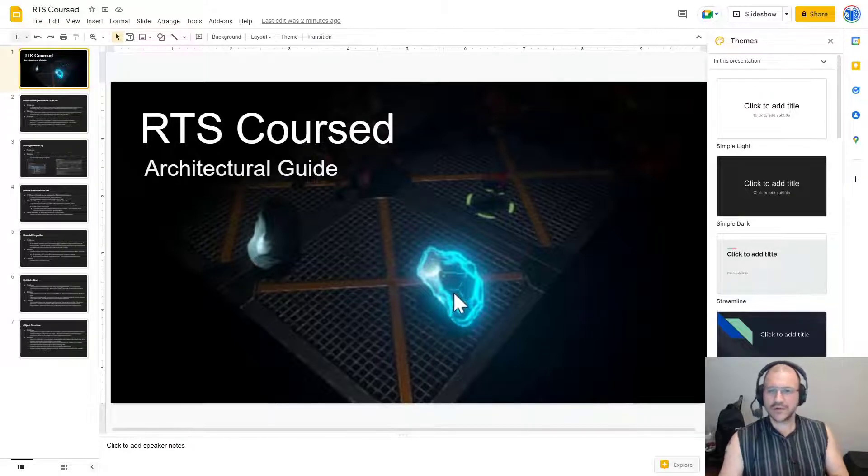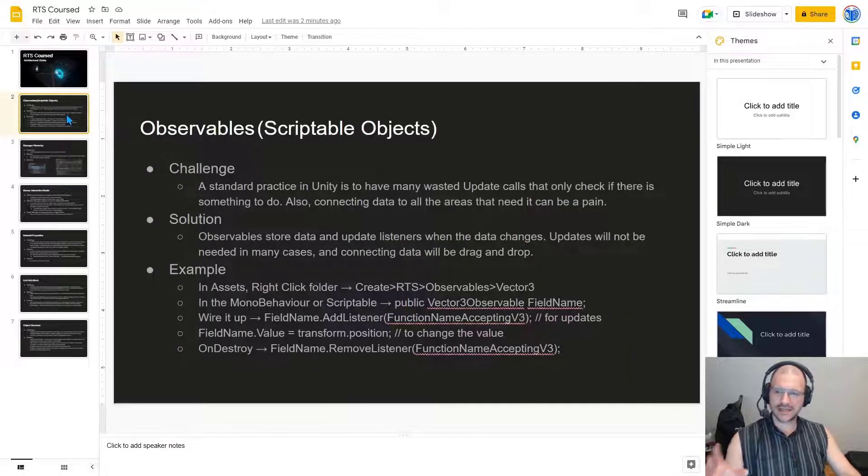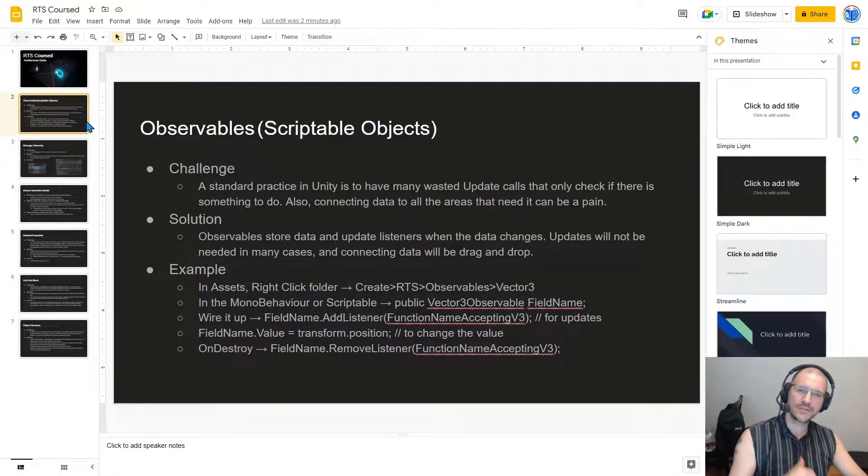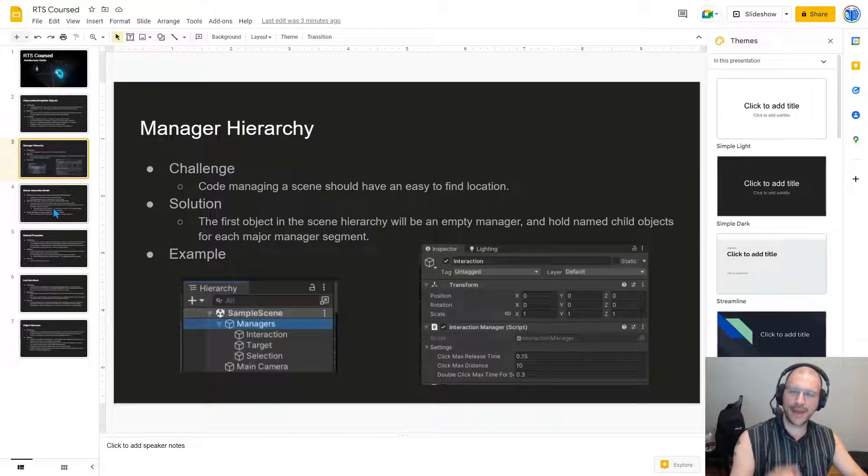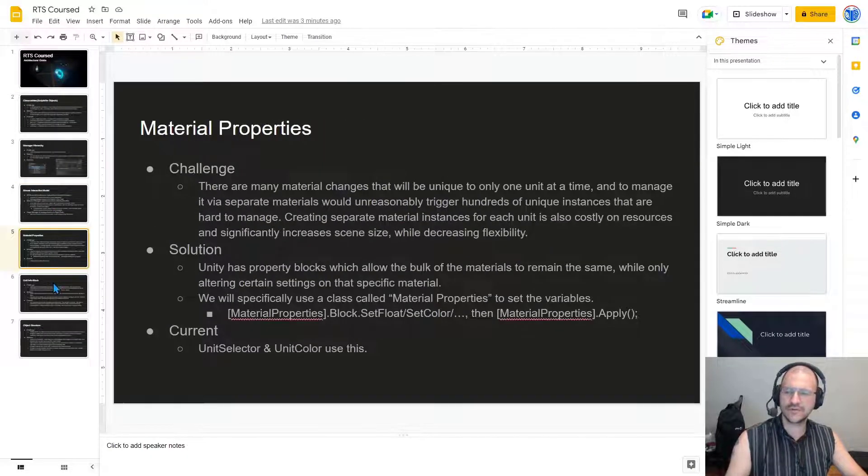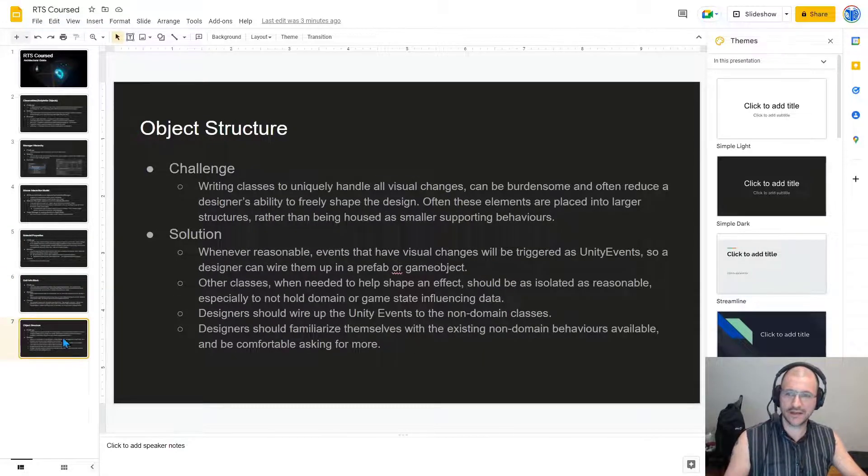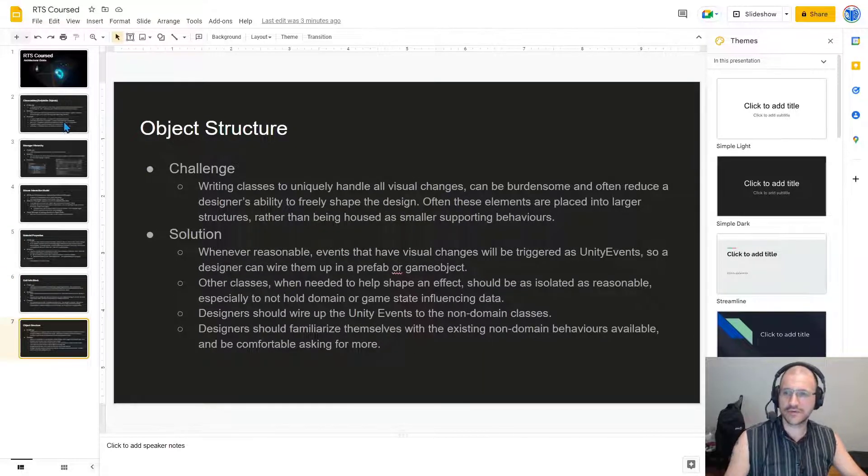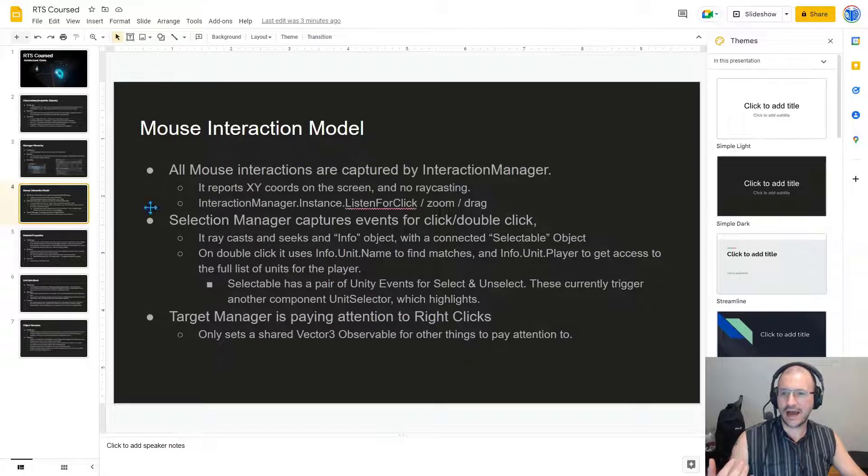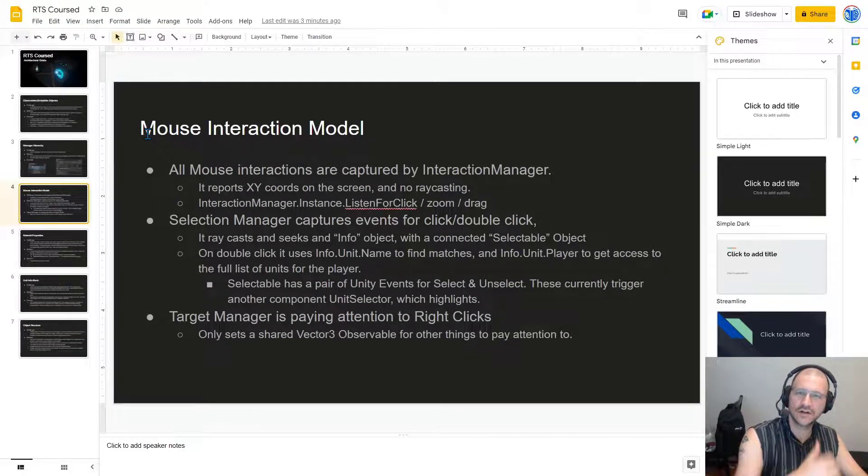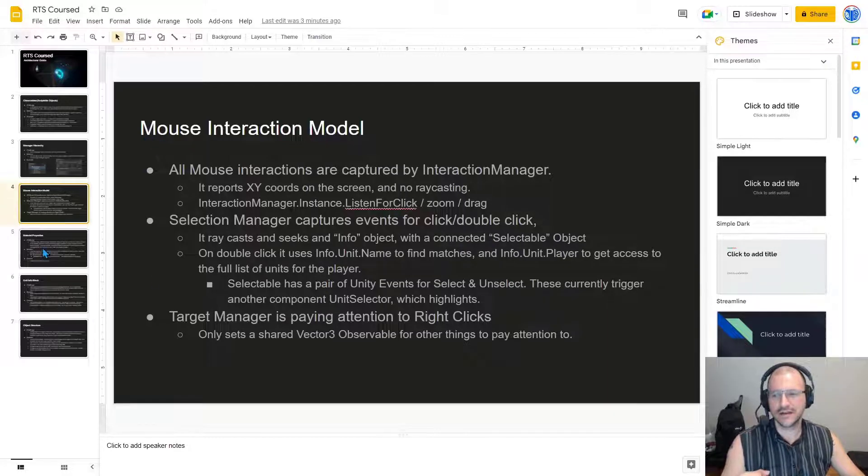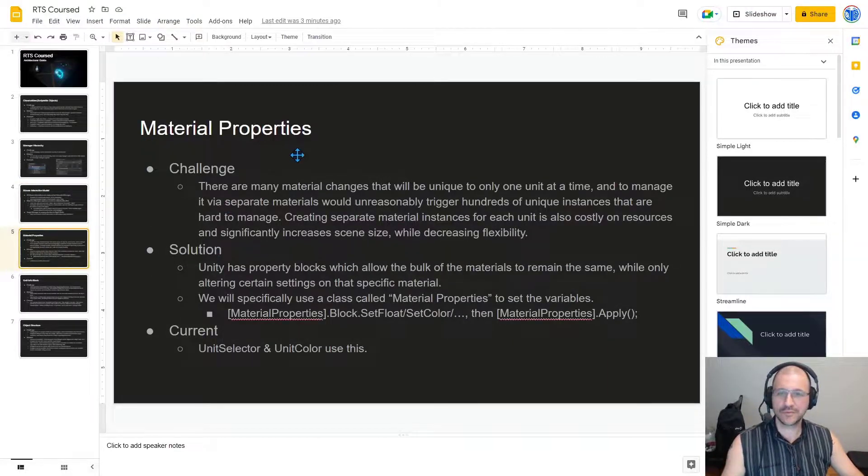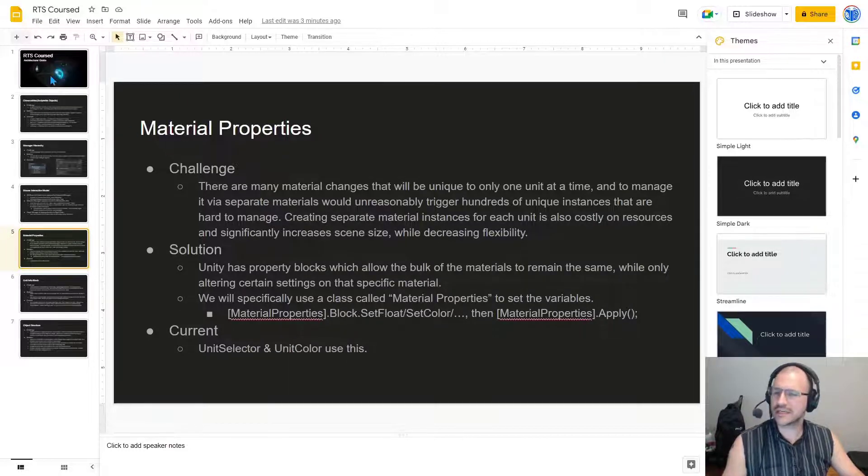So the basic idea of this is that it is a list of slides that contain a very quick explanation of how a particular architecture or pattern works within the system so that any new developer can jump on board and start working with it. They can read through these and understand how our mouse interaction model works, how to start capturing new mouse events, for material properties and how we change and alter materials dynamically.